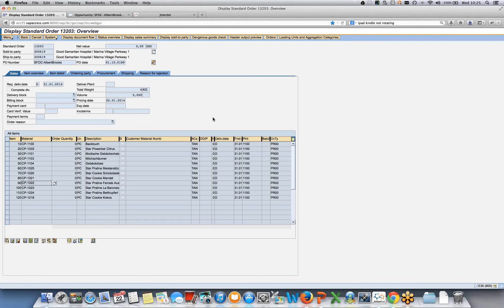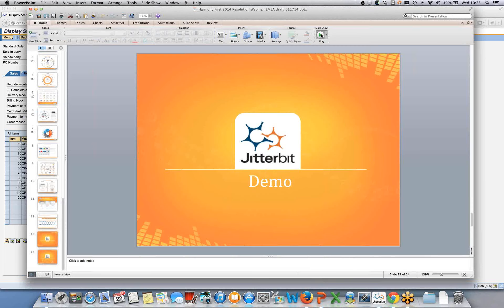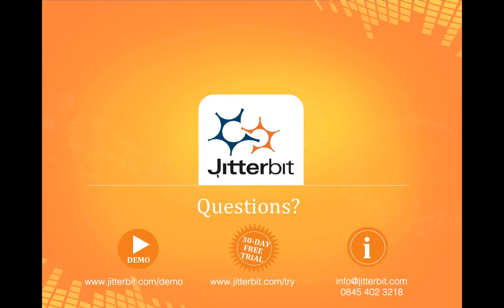Let's get some questions out there. As a reminder, if you've got a question for Vince or me, use the Q&A panel on the right-hand side of your screen to type in your questions. We'll answer as many as we can. Likewise, if anyone has live projects or requests for additional information and demos, we can take that offline after the webinar as well.